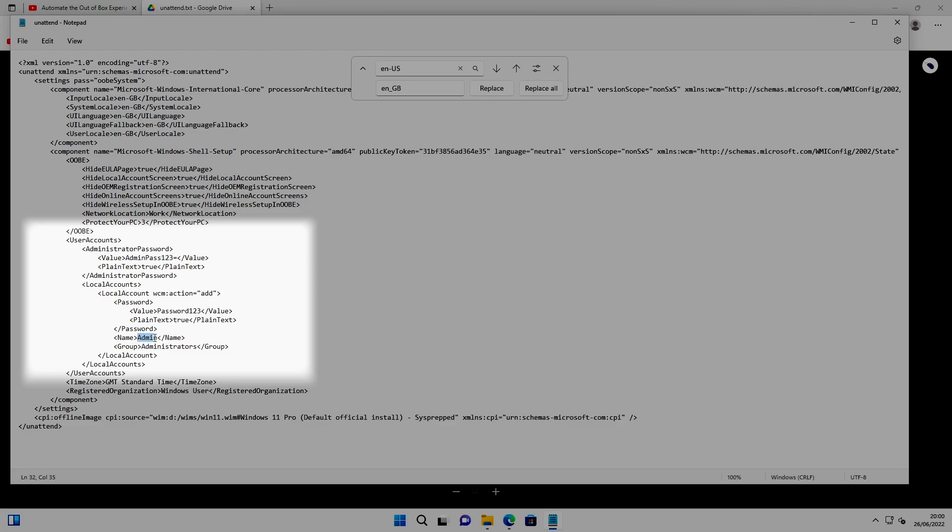We're asking it to create a local account named admin. So in my demo, I actually created and logged on that user just so it created the profile and it would speed up the out-of-box experience later. If you don't do that step, then the out-of-box experience will create this user account for you.